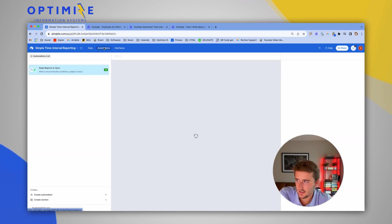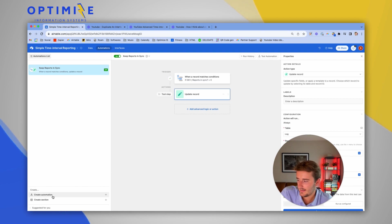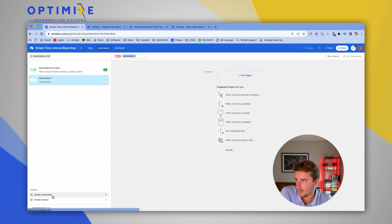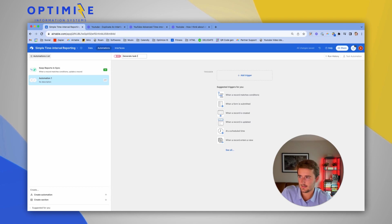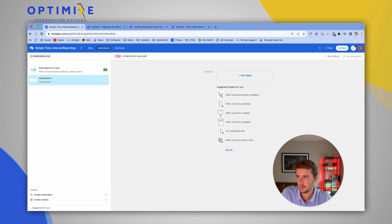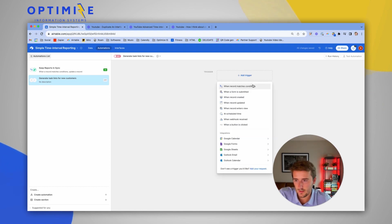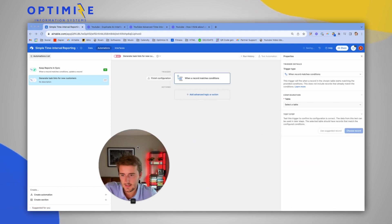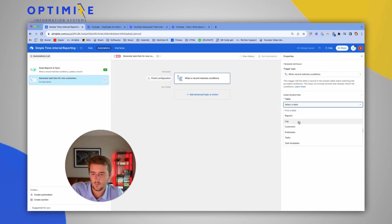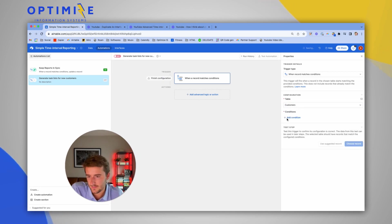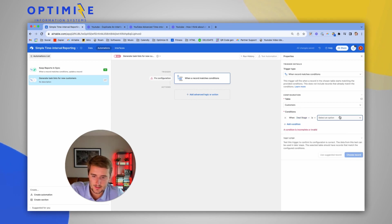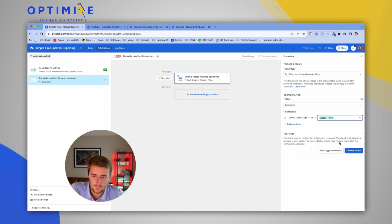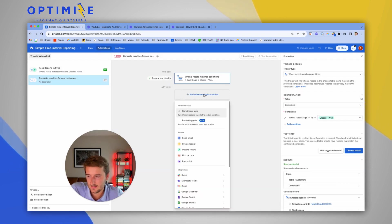So the majority of this is going to be done in an automation. Once you have that database structure set up, we'll add an automation that will be generate task lists for new customers. So this is going to work based on when a record matches conditions. I'm going to say when a customer, so choose the customers table. And then when their deal stage is closed won.